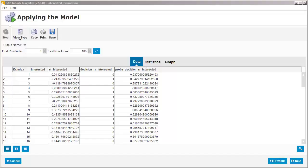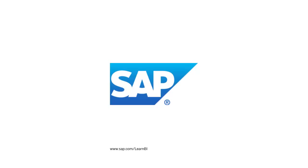You now know how to perform a classification or regression analysis in SAP InfiniteInsight. For more SAP Business Intelligence tutorials, visit SAP.com/LearnBI.